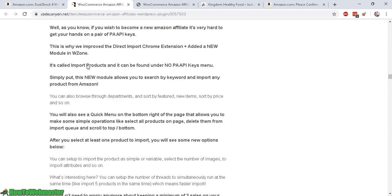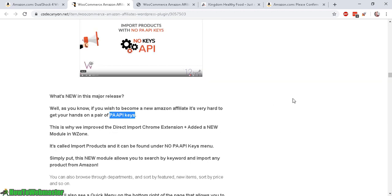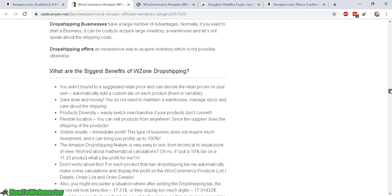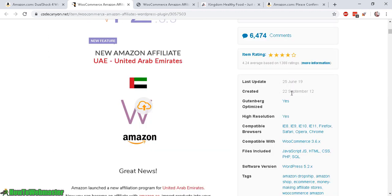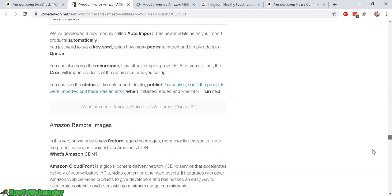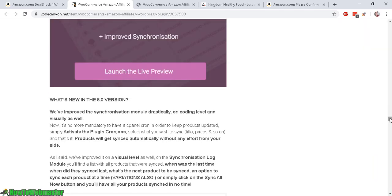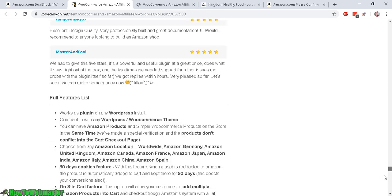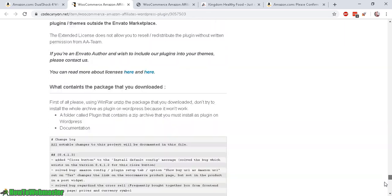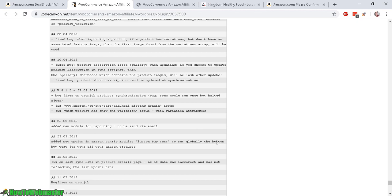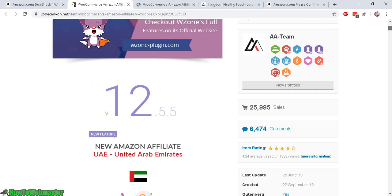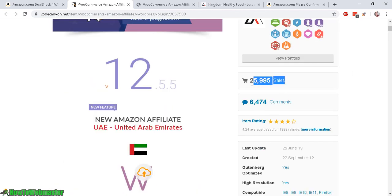WZone has been established since 2012, roughly seven years ago, and it has been heavily and consistently updated with new features and bug fixes for a very long time. You can see all the updates, almost 26,000 sales so far, and good ratings — so I highly recommend it.